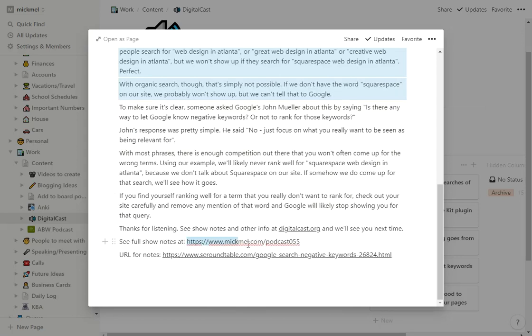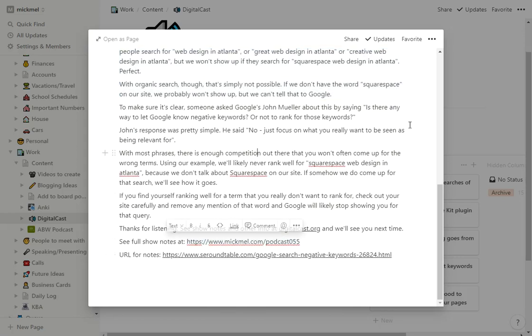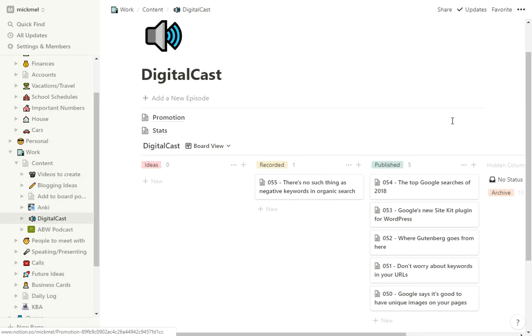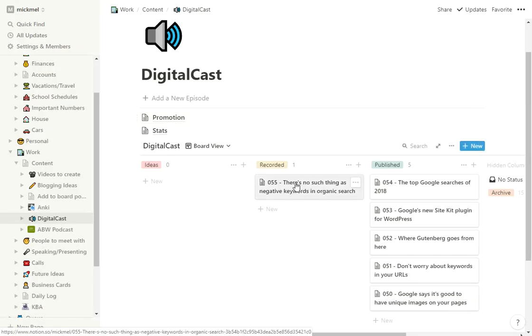And then at the end, it's okay. Here's where the show notes are going to be. Here's the URL I need to add to the show notes. Kind of get it all ready to go. So this one's recorded and ready. I have the blog post ready.